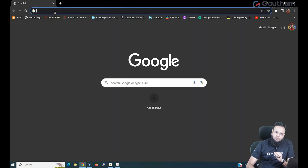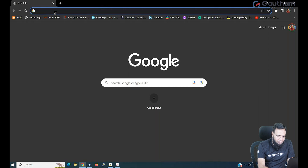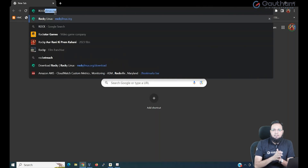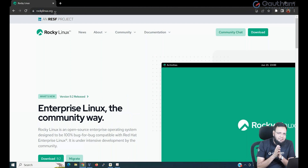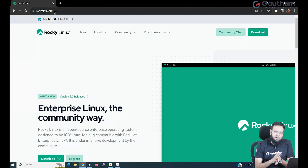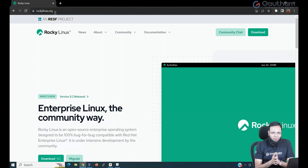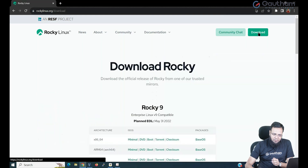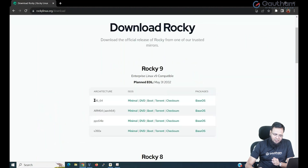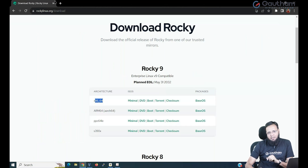If you find that difficult, no problem. You can simply go to RockyLinux.org. Rocky is exactly the same copy of Red Hat. If you don't want to deal with subscriptions, the easiest thing you can do is go to RockyLinux.org, click on download, and here you can download the Red Hat 9 version. Just download this image and be ready.